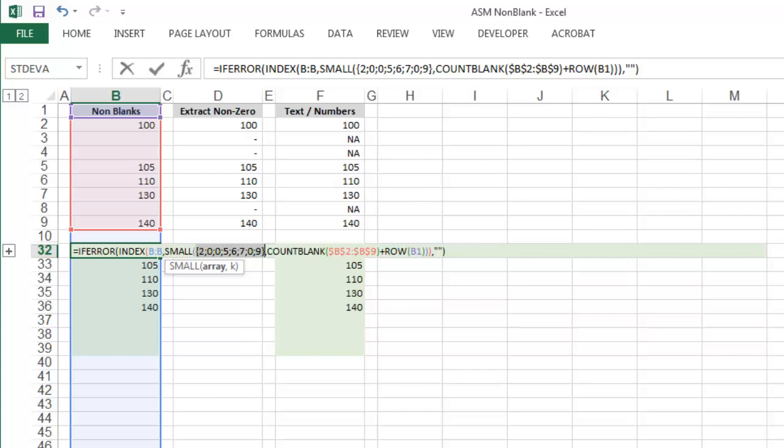And that's an example of how to better audit formulas using the F9 key. Hope the tip's helpful. That's all for now. Bye-bye then.